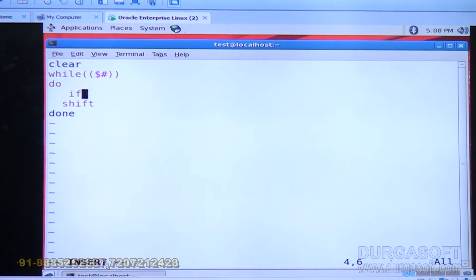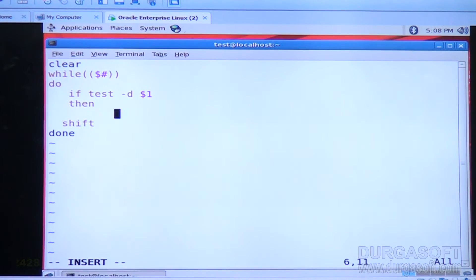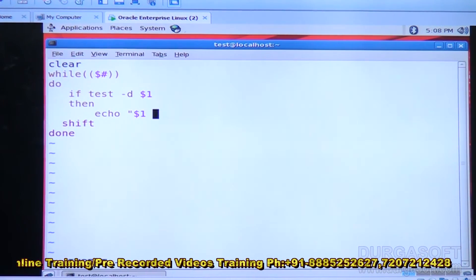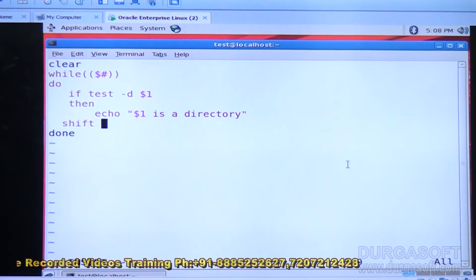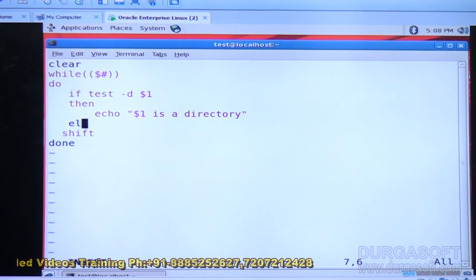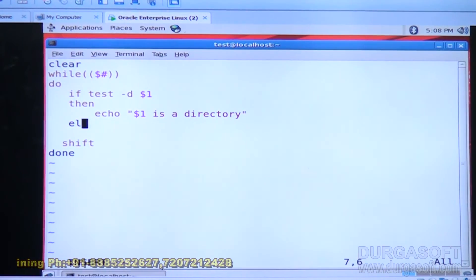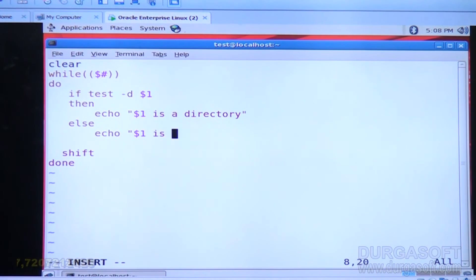In the modified script, I add an if statement: if test -d dollar one, then echo dollar one is a directory; else echo dollar one is a file. The test command with the -d option checks whether the current argument is a directory.